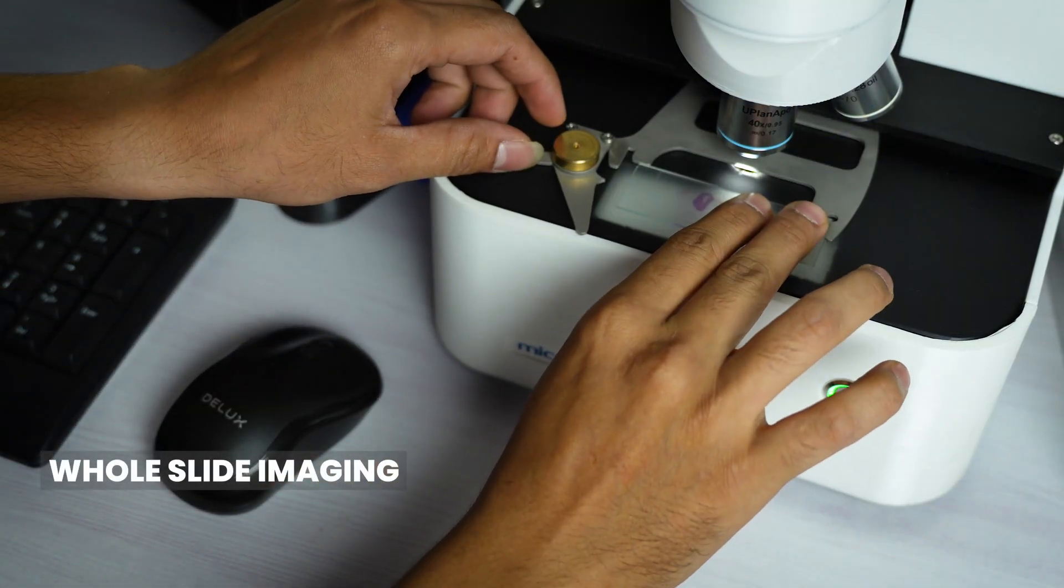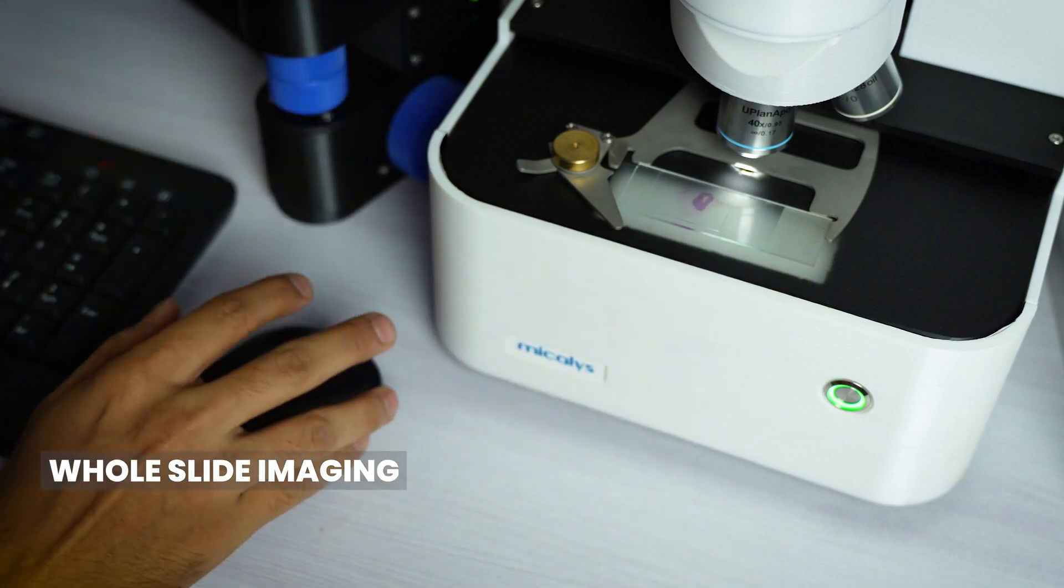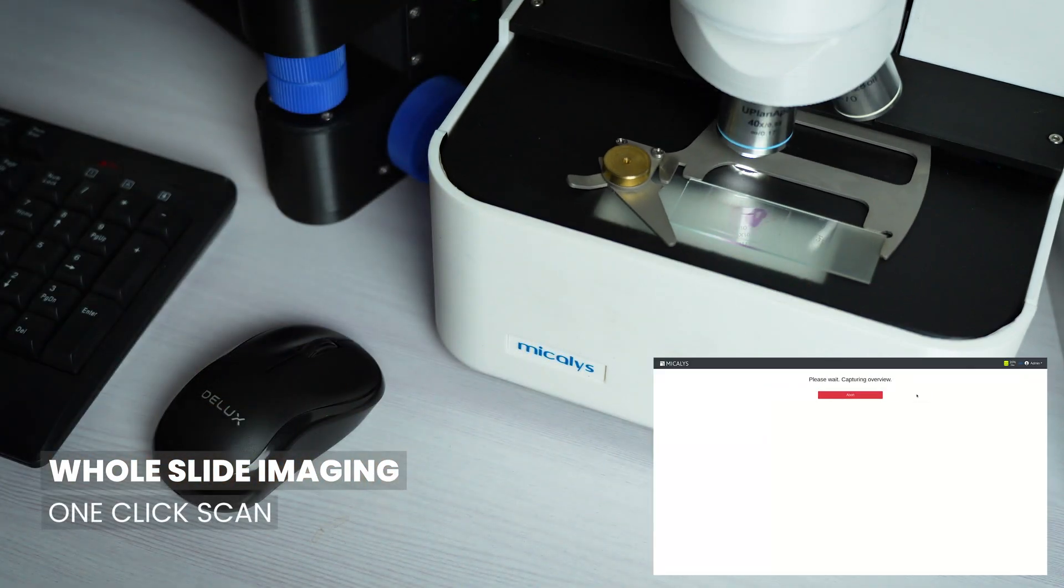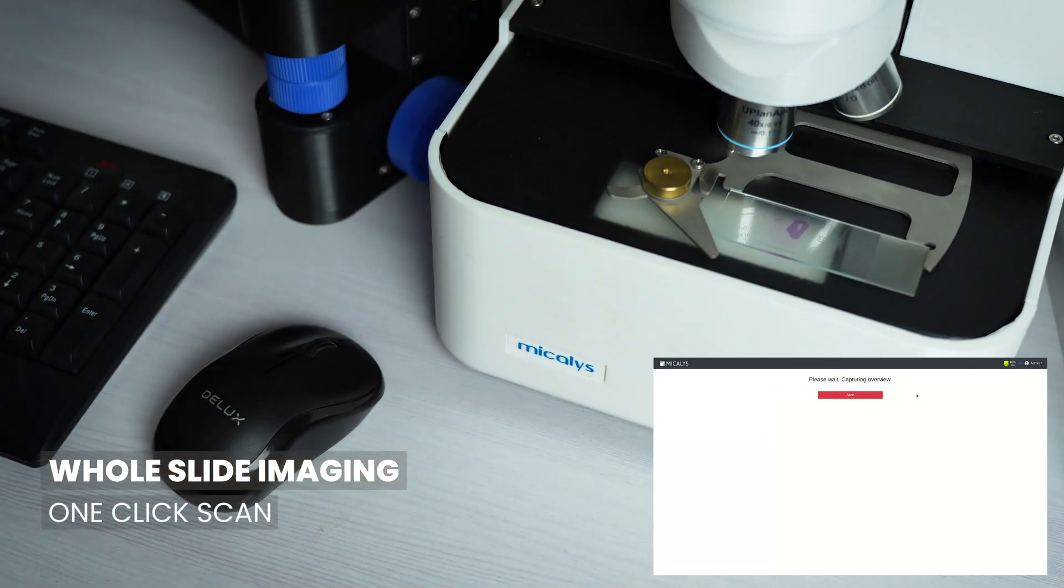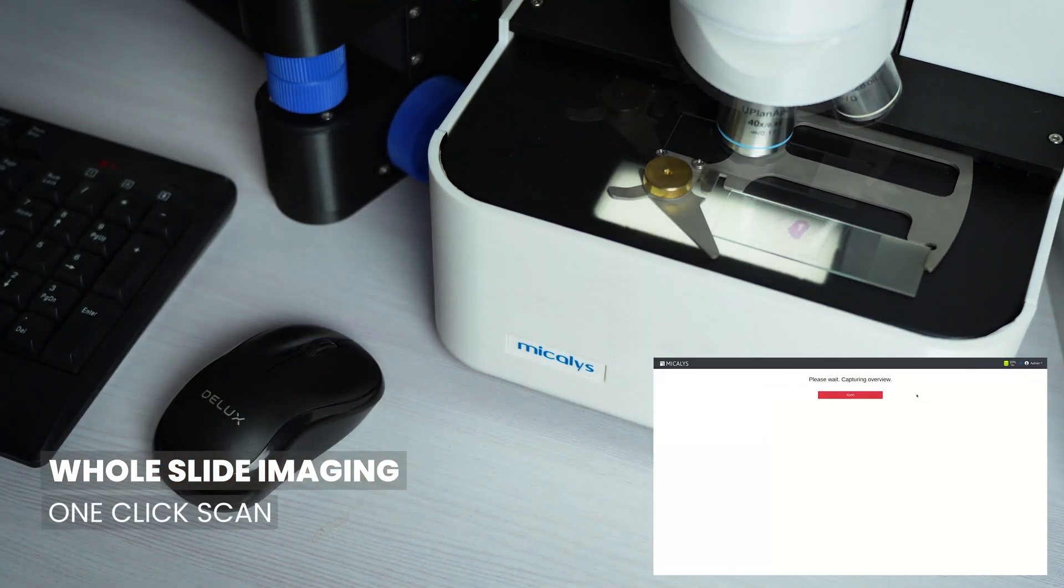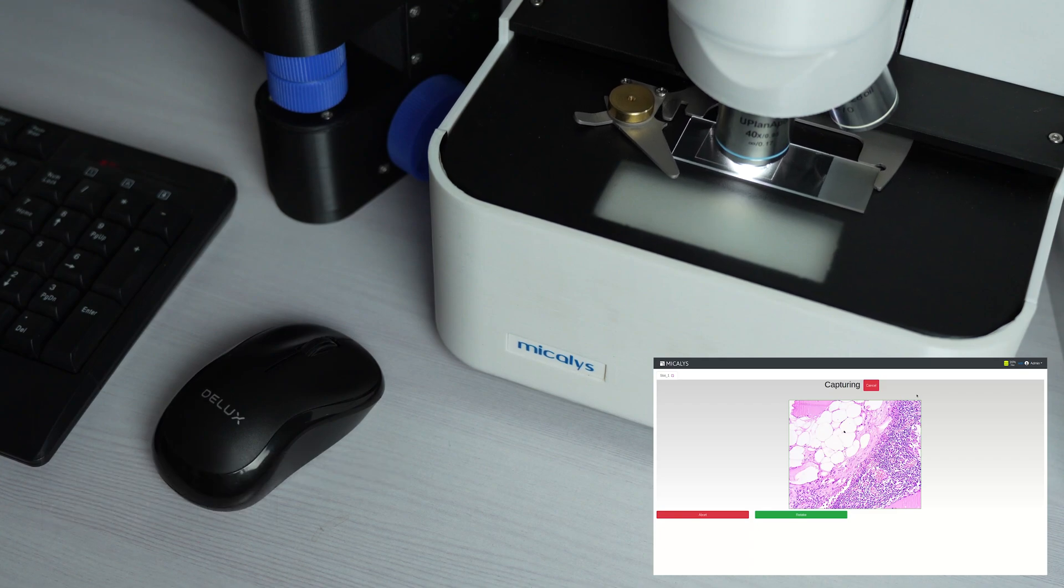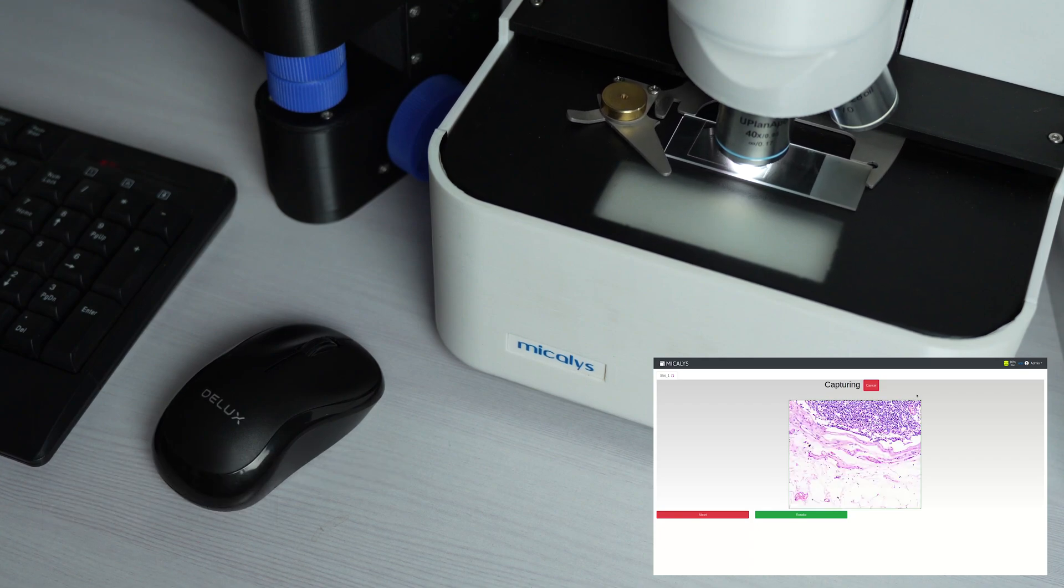Load the slide and with just a single click, our advanced AI based sample area selector will precisely mark the area and the system will scan the entire slide for you.